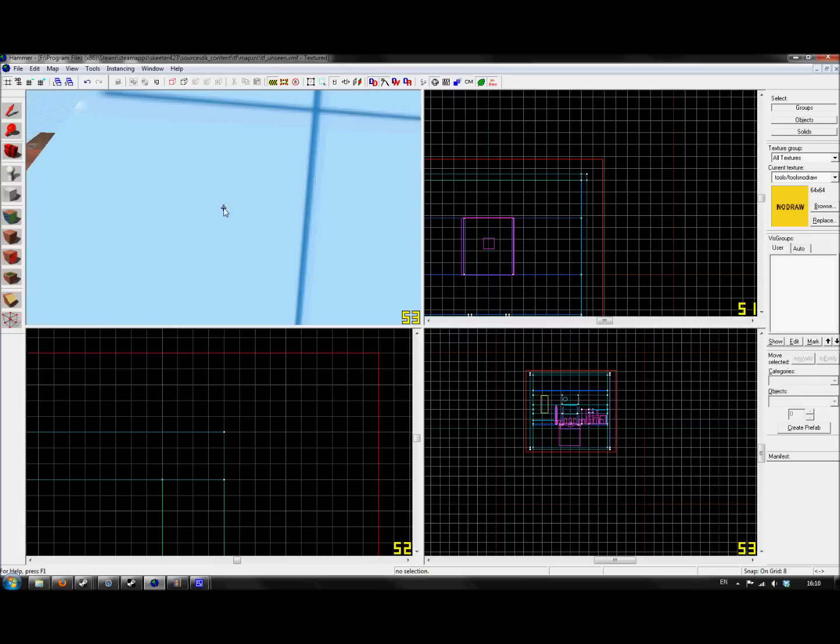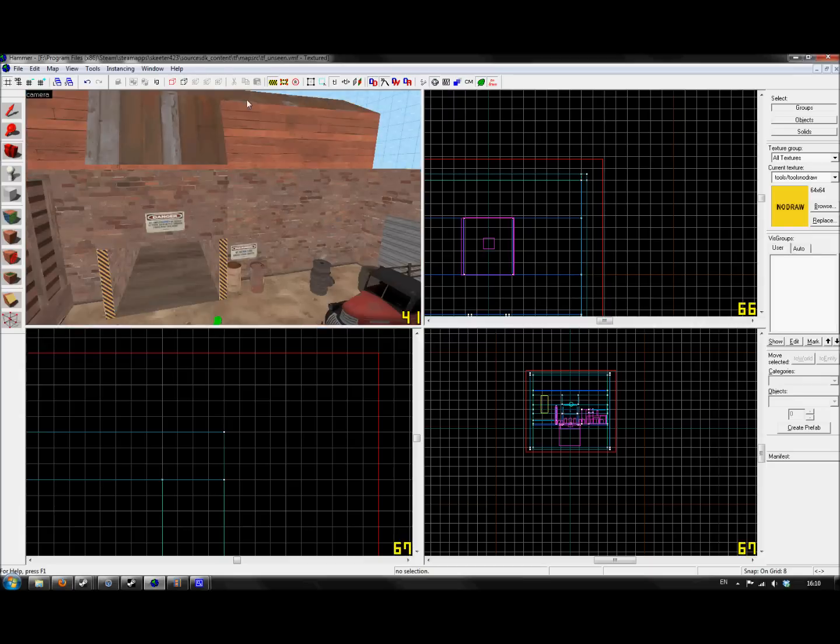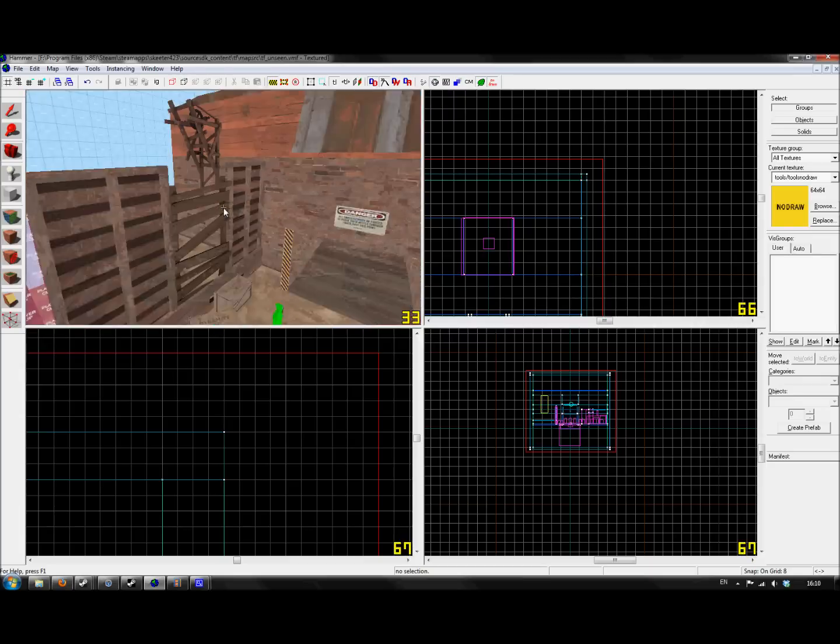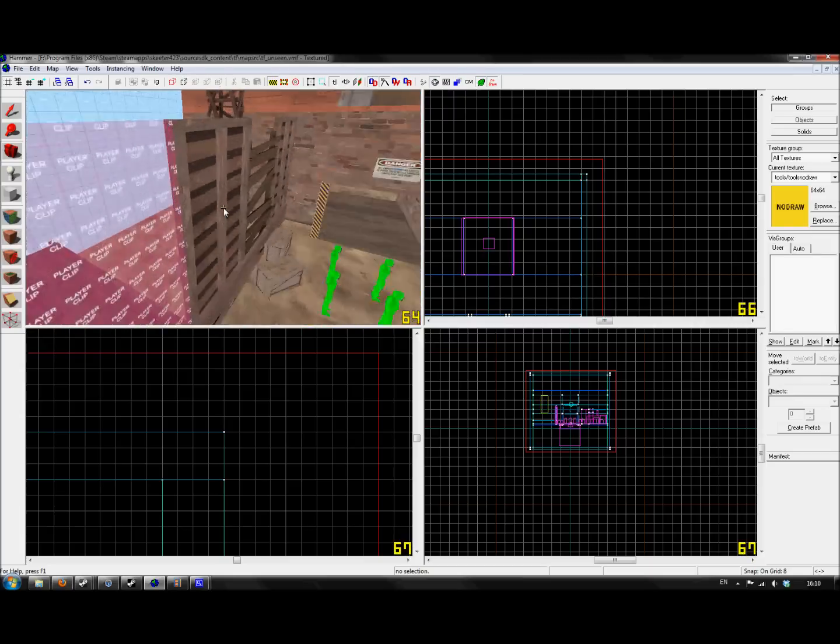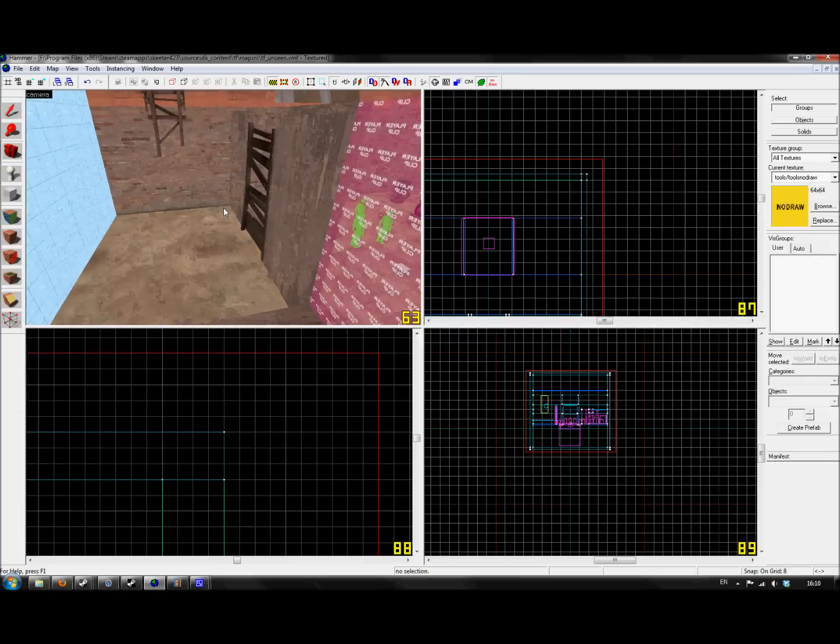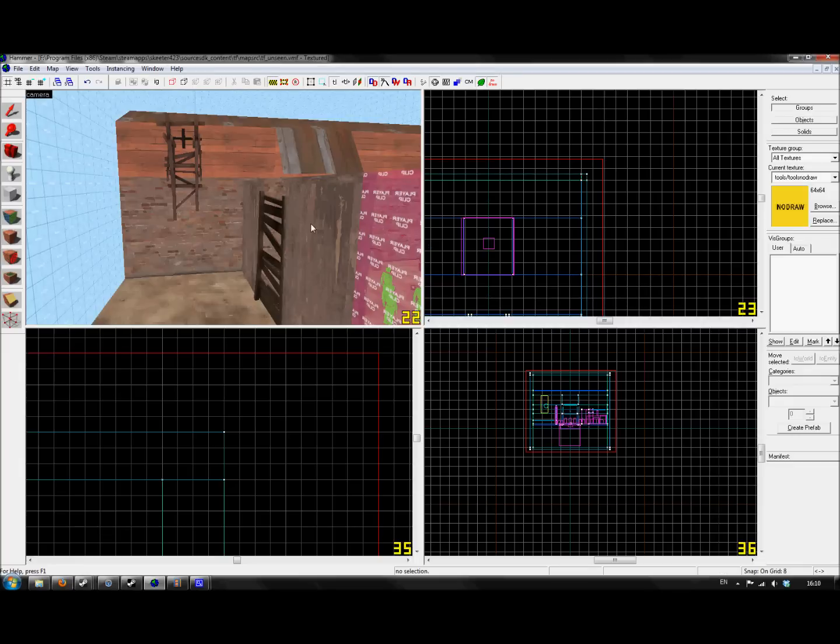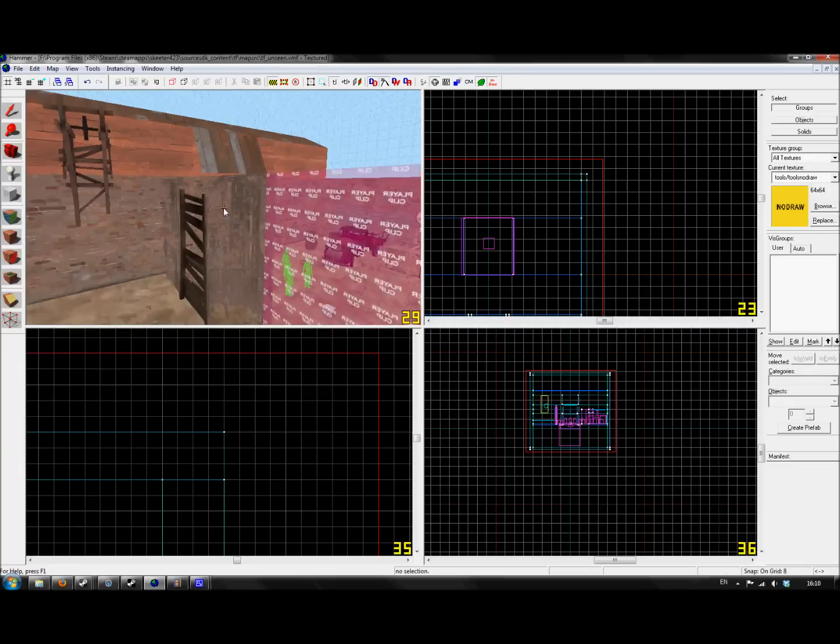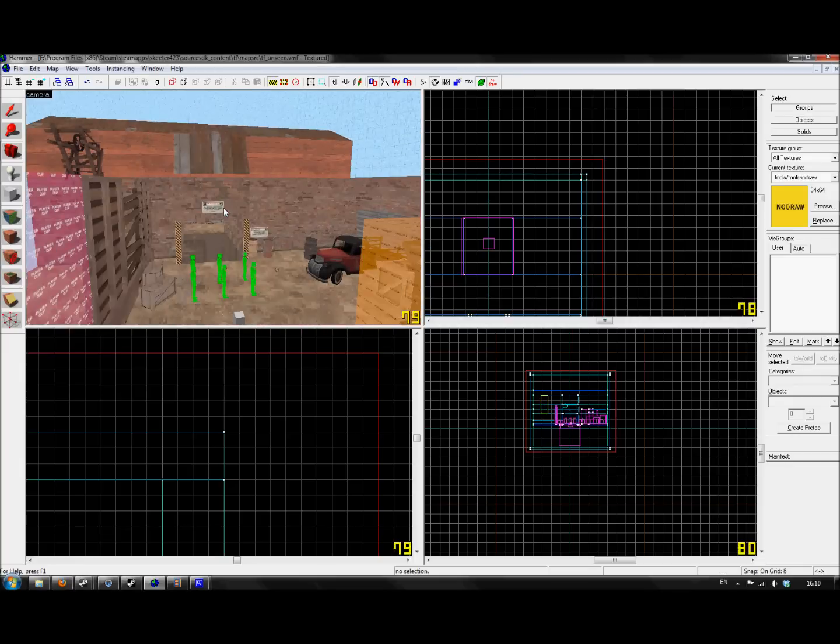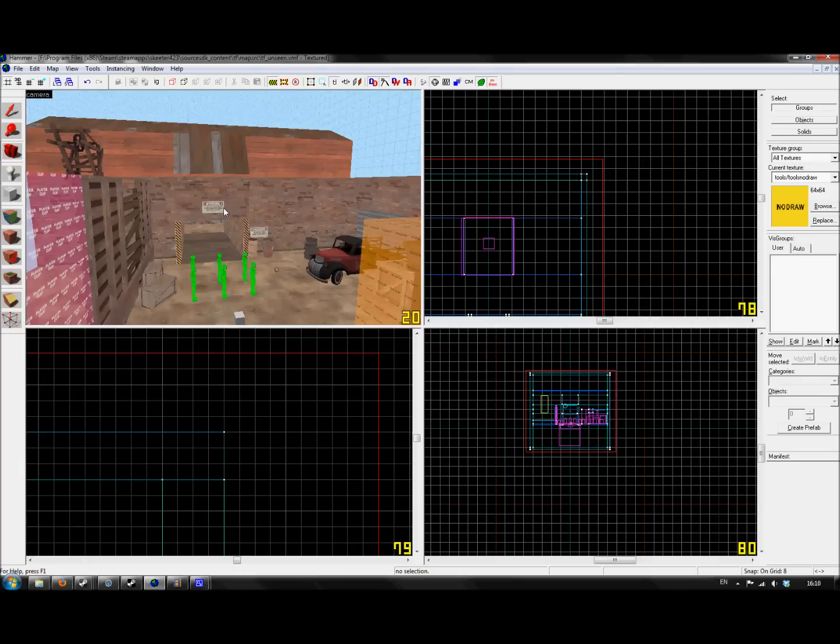I use dev textures because, really, the orange dev texture specifically - when you're in game, you can see if something hasn't been textured because it's bright orange. You can't necessarily see if something's No Draw in game.